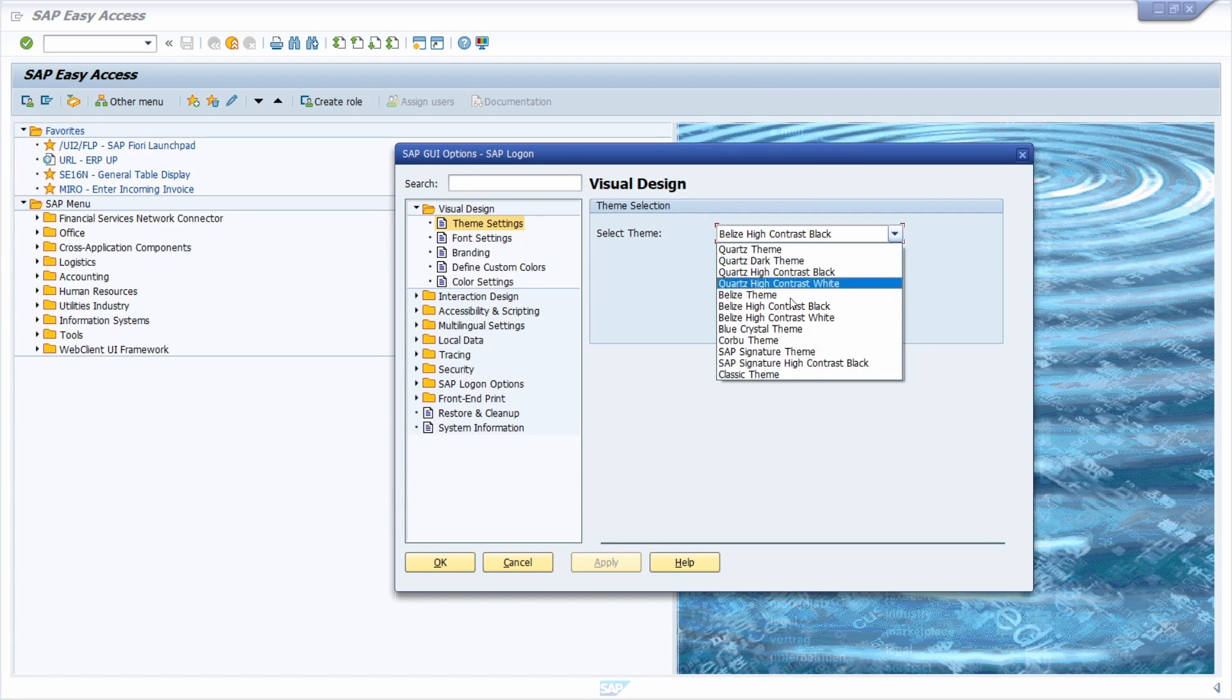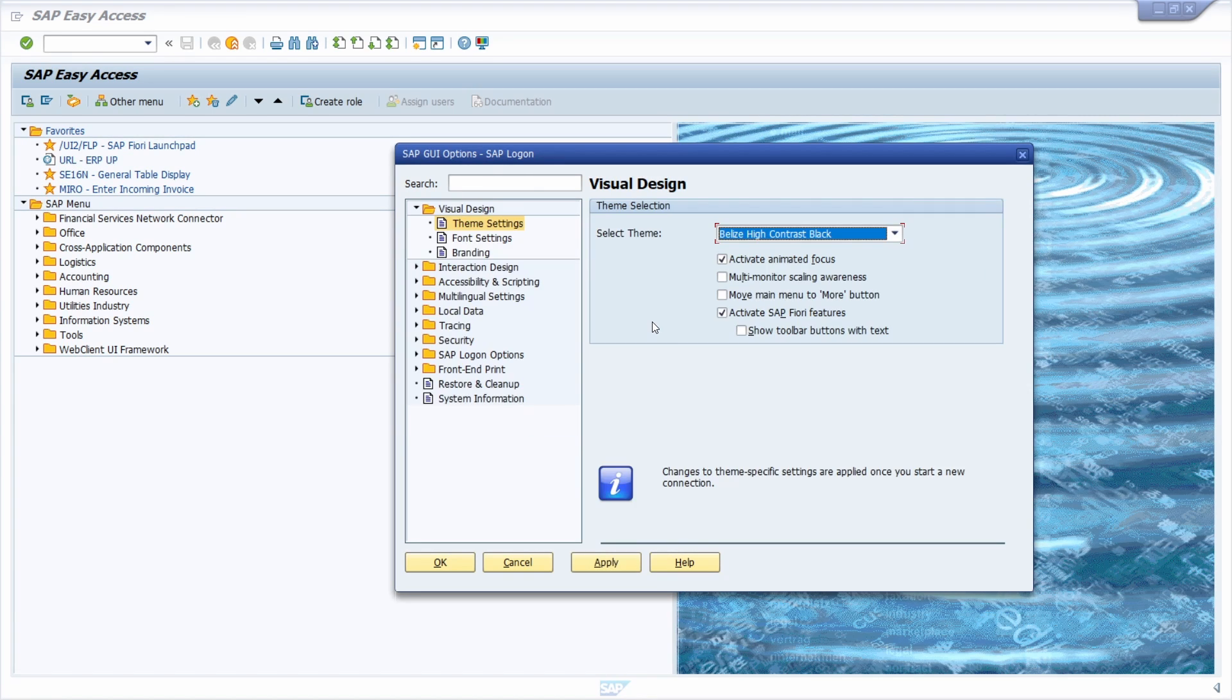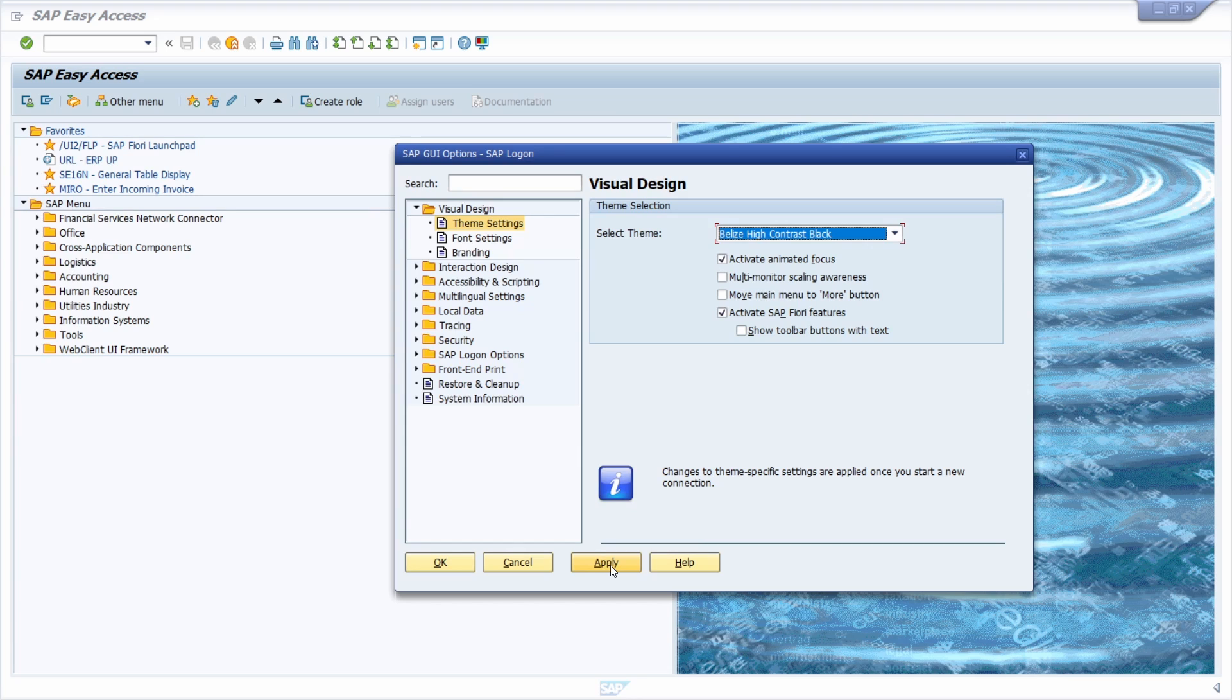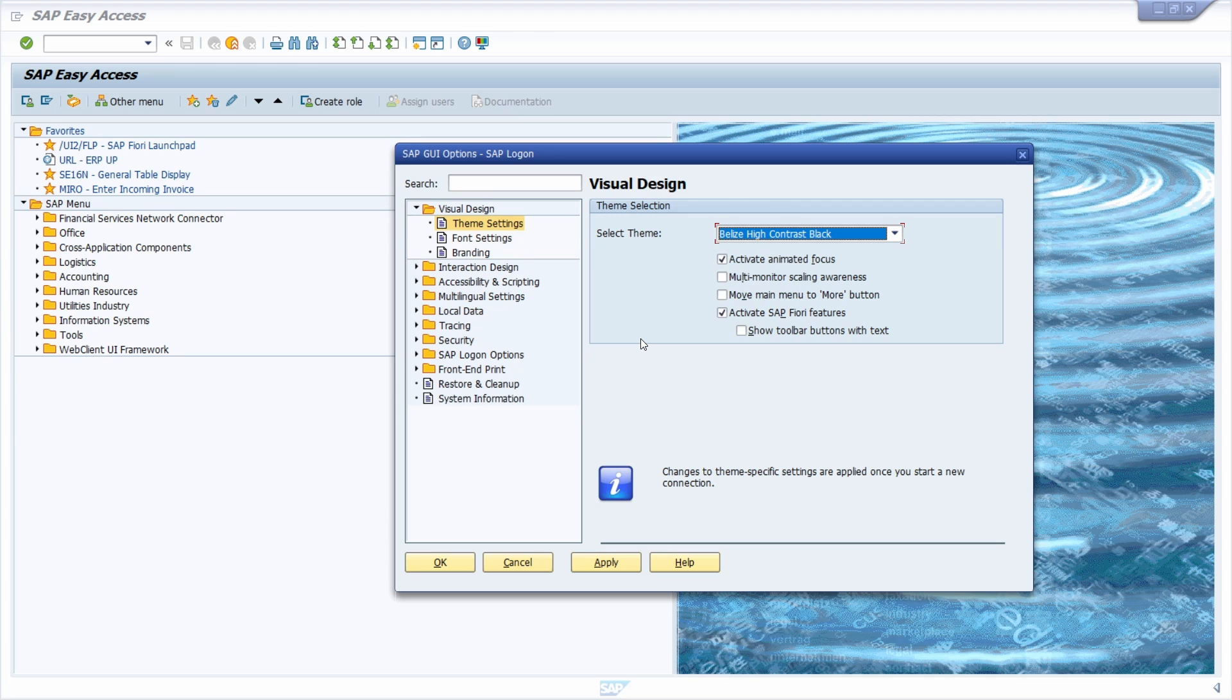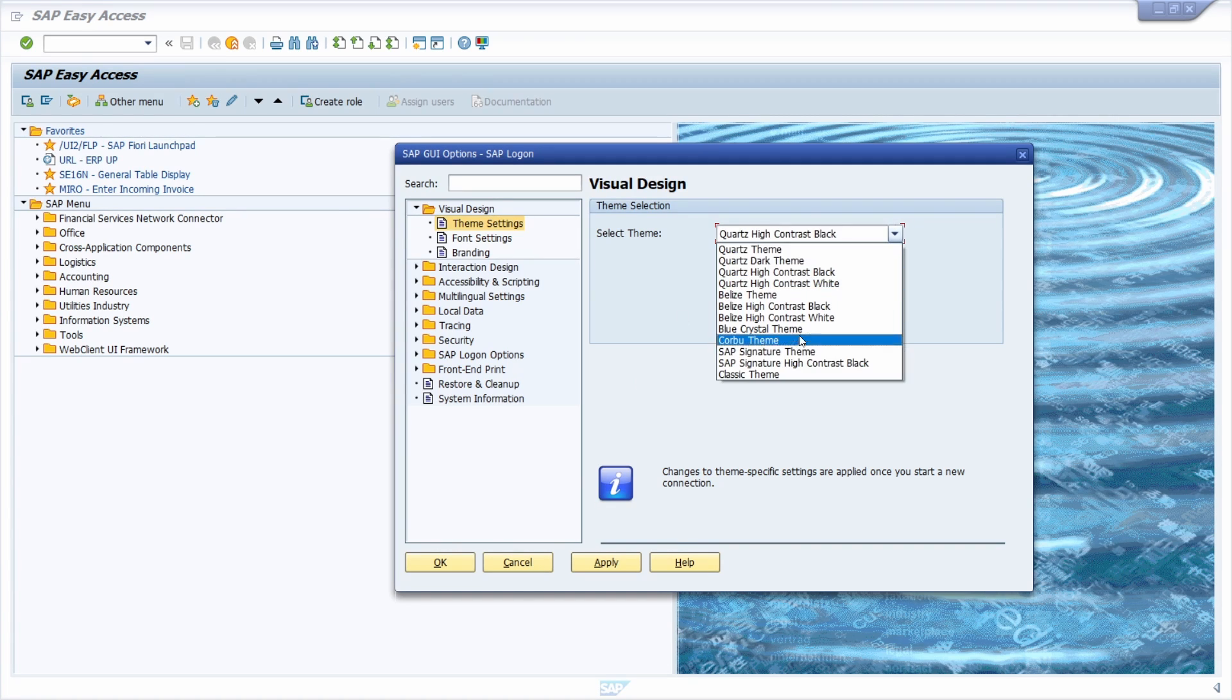Just click this dropdown and select the theme that you like. After that, click on the apply button. After you restart the SAP logon, the theme will be changed and you'll see the selected look and feel.